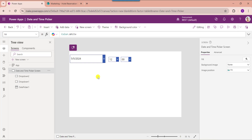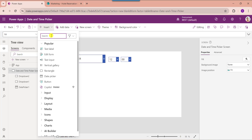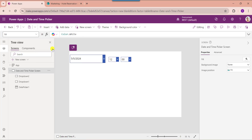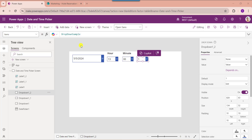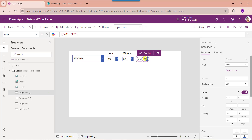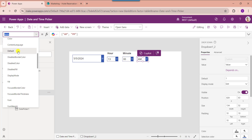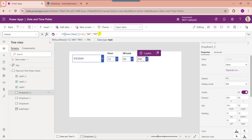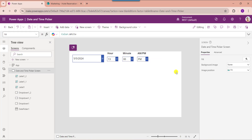Suppose you want to display a date and time picker with AM or PM on a 12-hour basis. For that, insert another dropdown control and set its items property. Next, set the default property of the dropdown control. You can see I am using the Hour and Now functions based on a 12-hour basis. This way you can work with the date and time picker with AM or PM on a 12-hour basis.